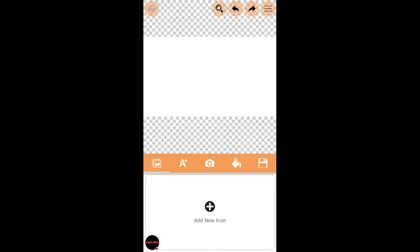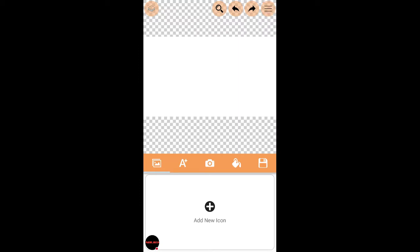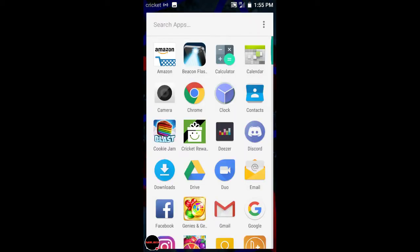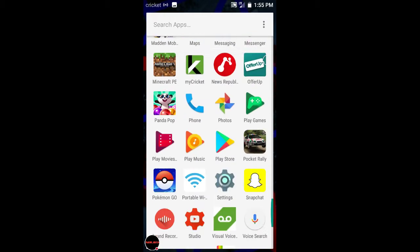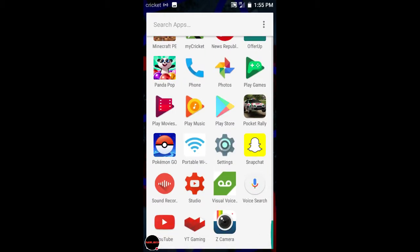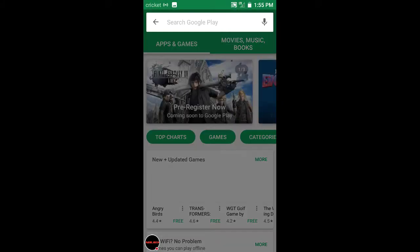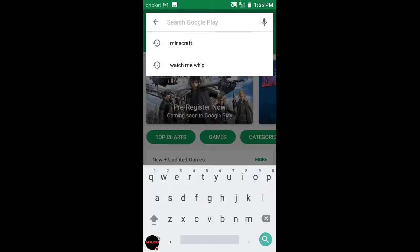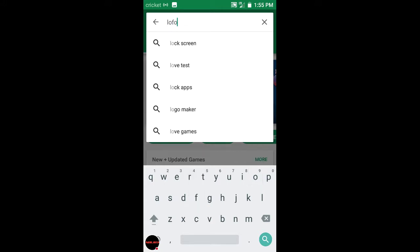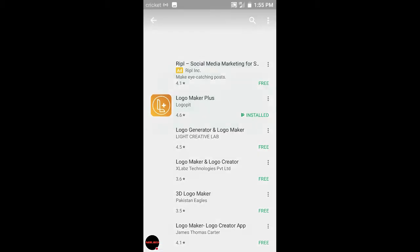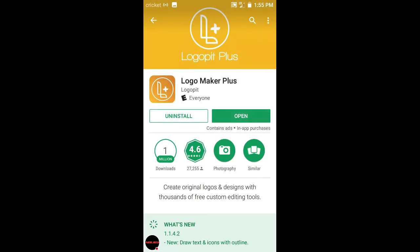You click YouTube something first. It's logo maker plus, but it says logo pit plus in the logo part. I'll show you guys really quick. You go to the Play Store, I think they have an Apple version too, I do not know. Logo maker plus, it's completely free. So you open it.